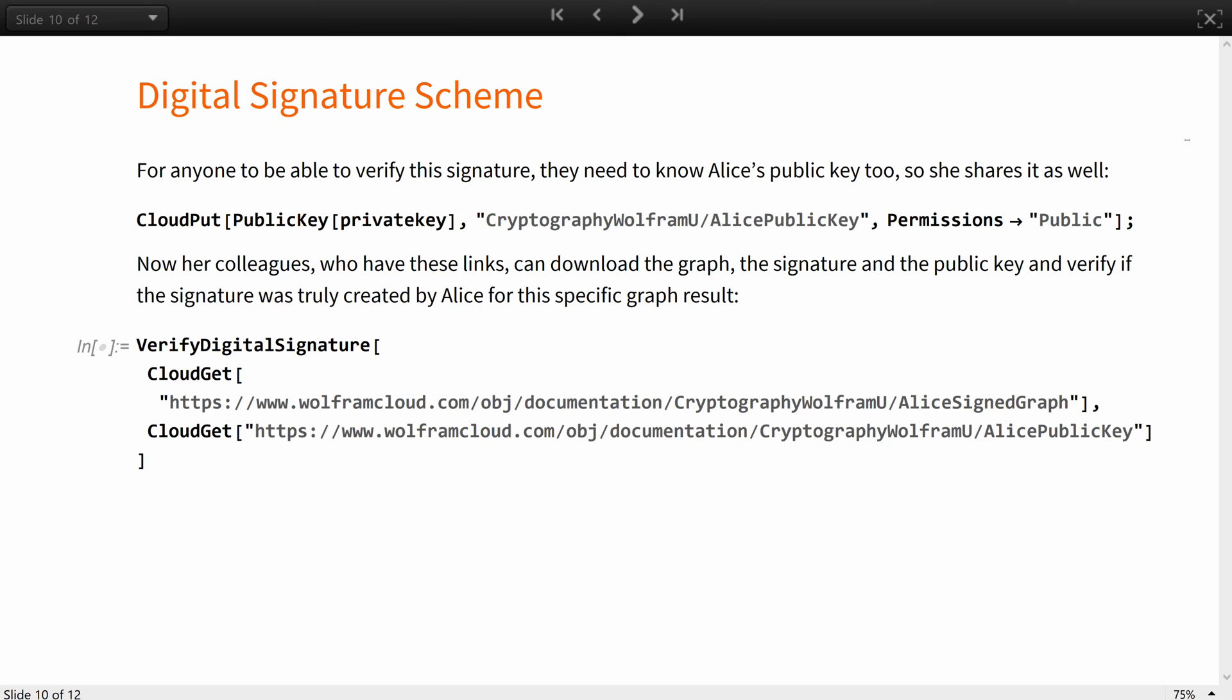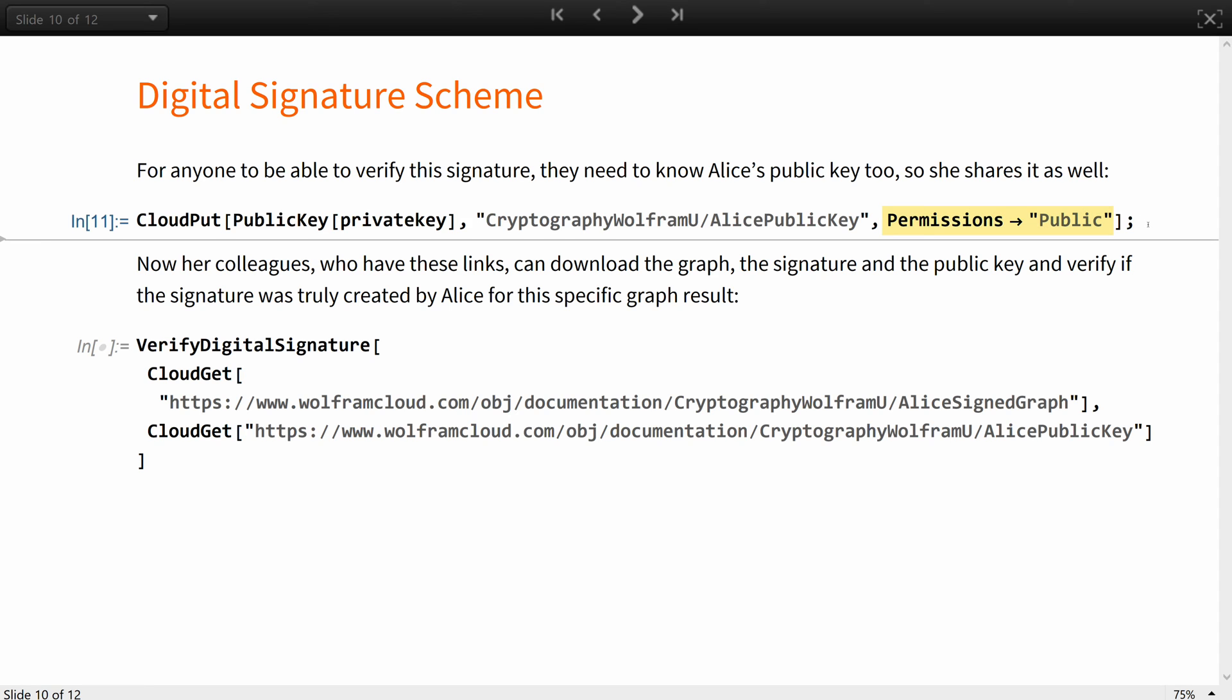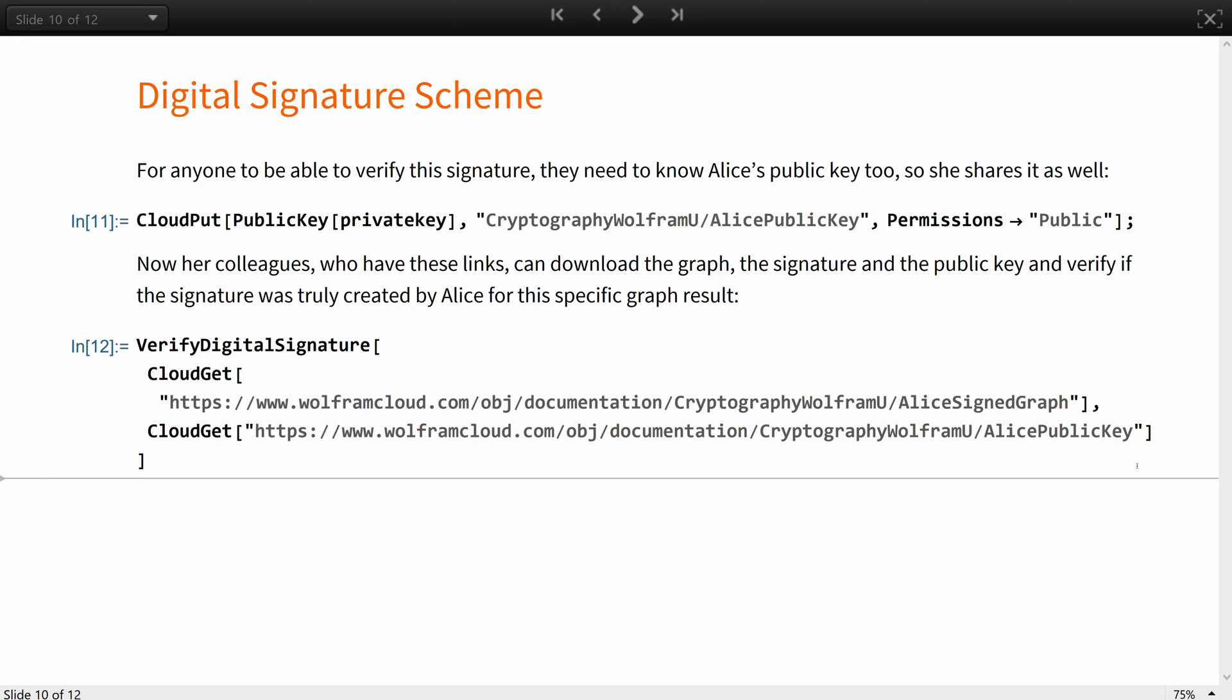For any fellow researcher to be able to verify this signature, they need to know Alice's public key too, so she shares it as well on her cloud. Now her colleagues, who have these links, can download the graph, the signature, and the public key, and verify if the signature was truly created by Alice for this specific graph result.